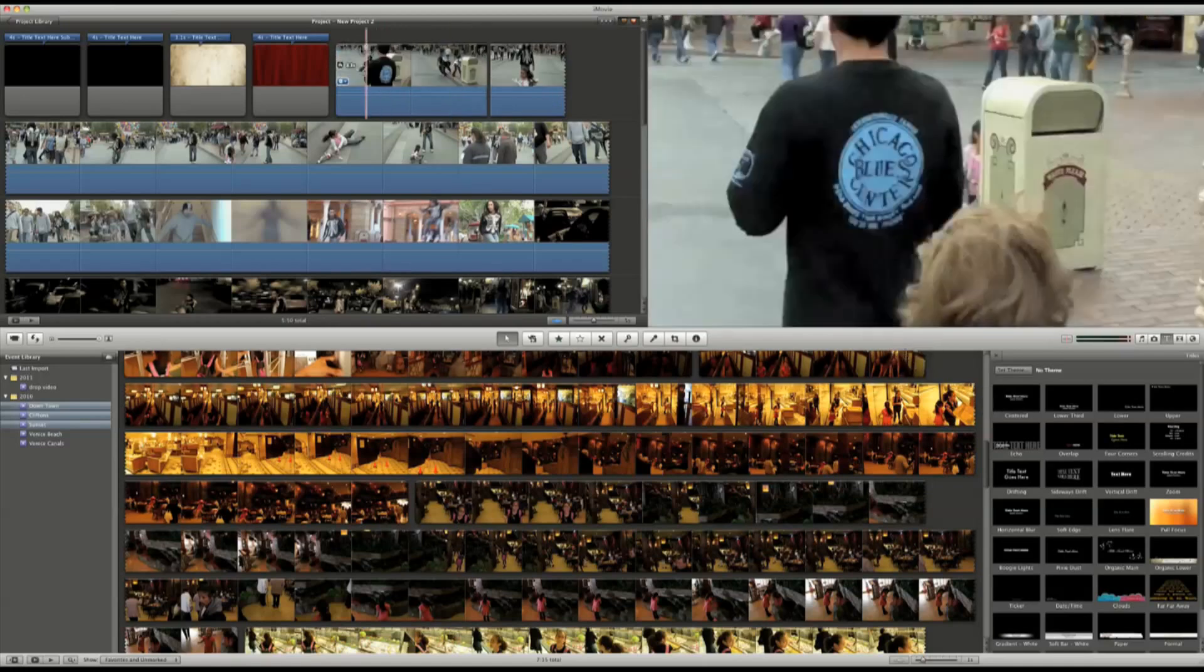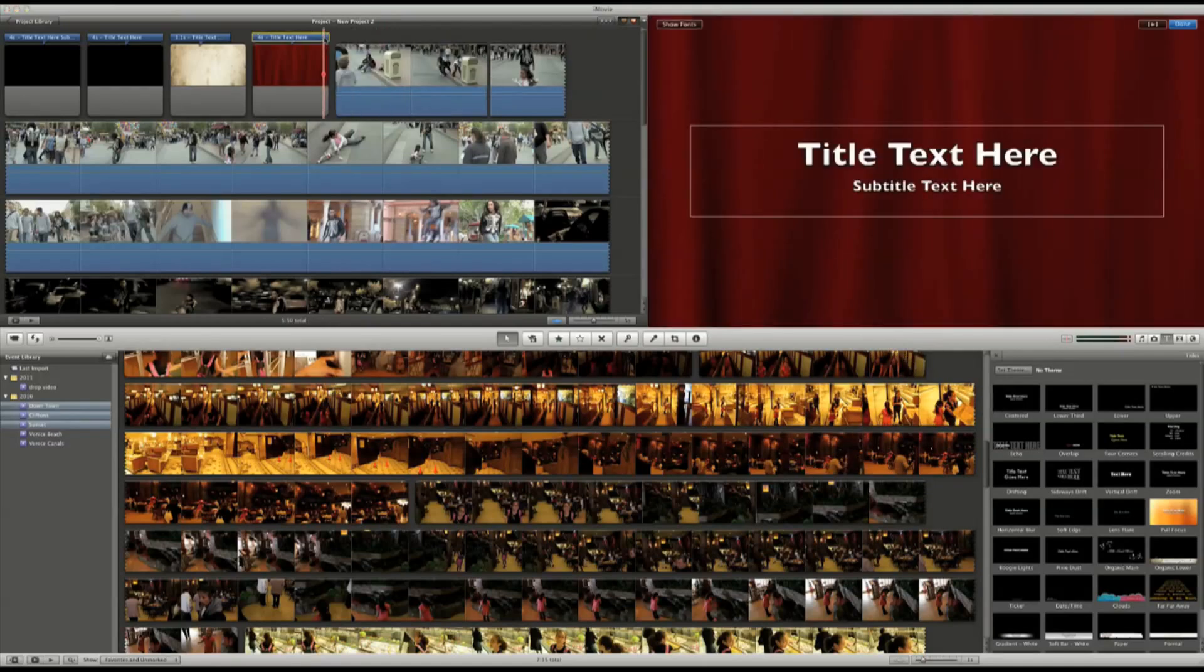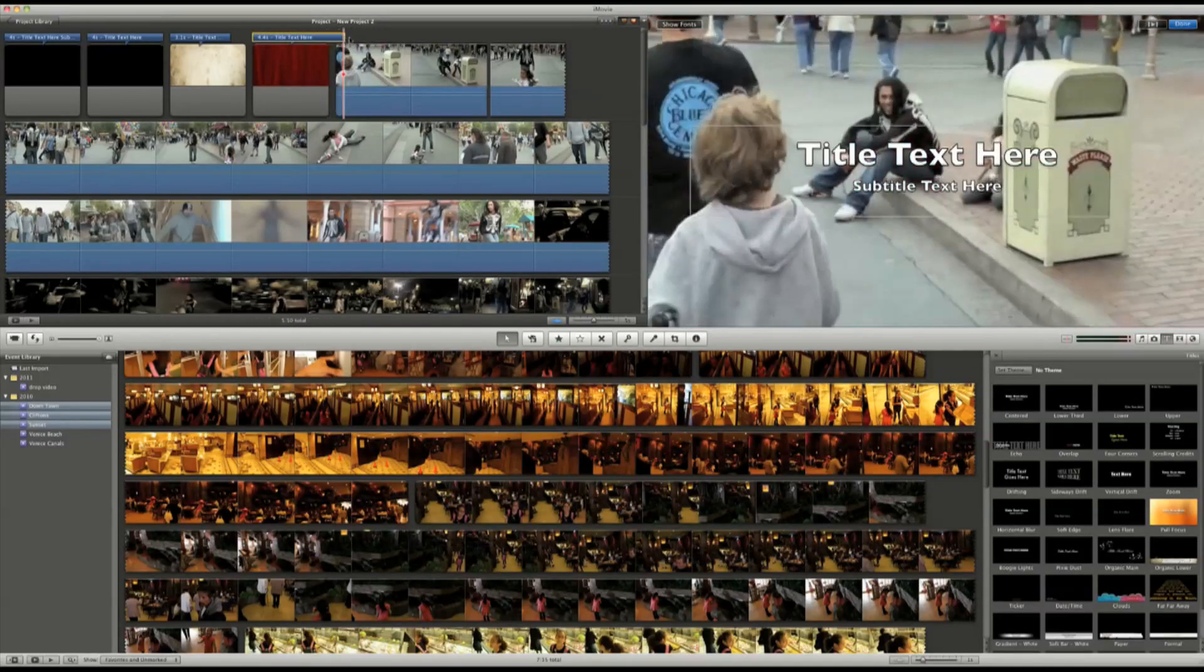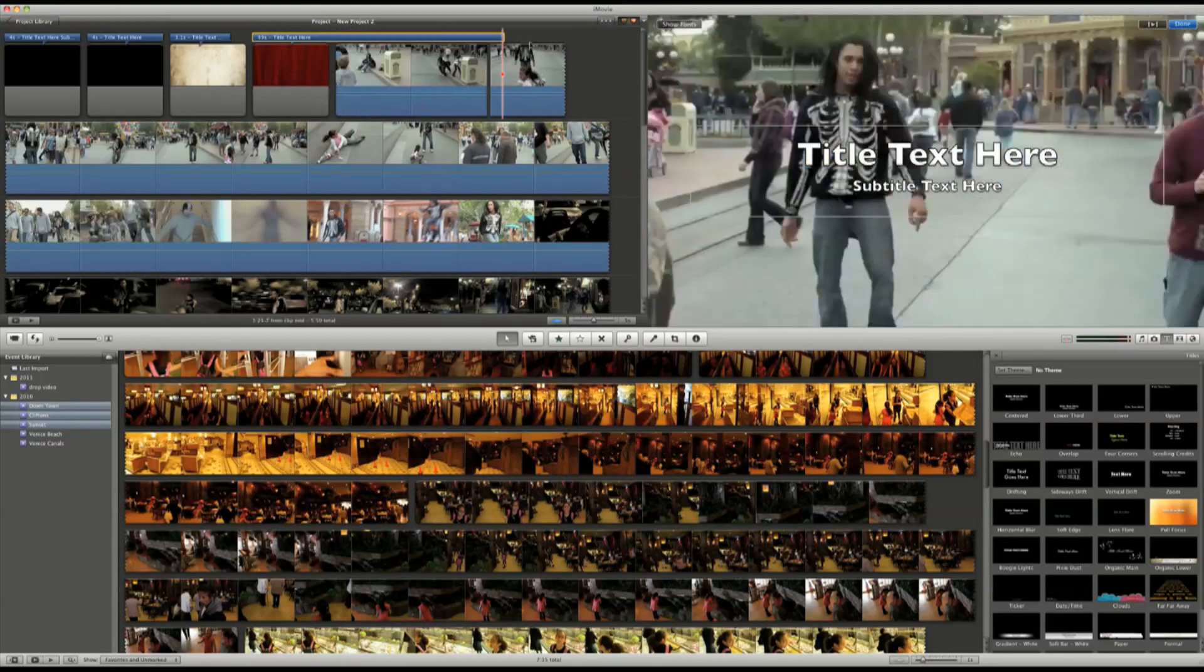Let's say I wanted to make this clip a lot longer. All I have to do is grab the edge of this clip here and drag it.